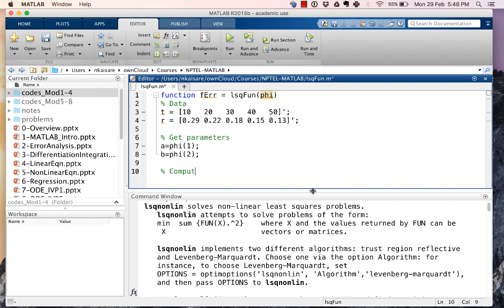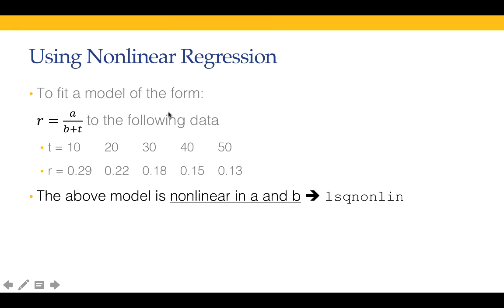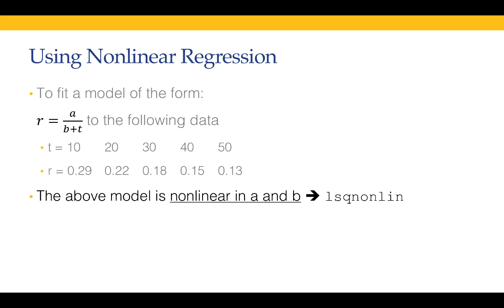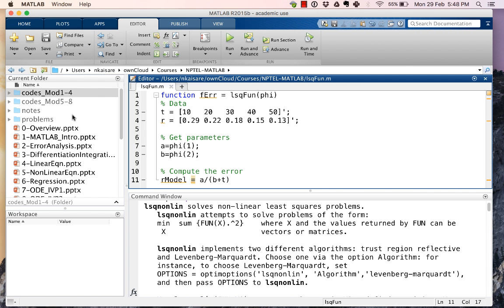Compute the error. In order to compute the error we first need to compute r_model, and r_model is given by this equation. So r_model is given by a divided by b plus t. Now t is a vector and therefore we need to do this as dot slash: a divided by (b plus t).